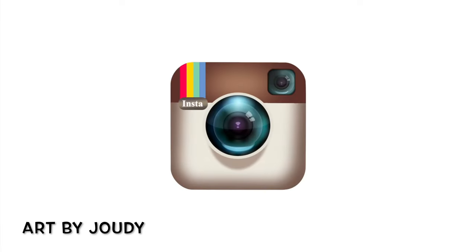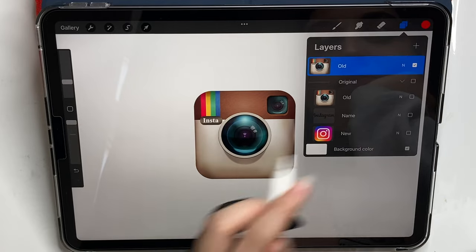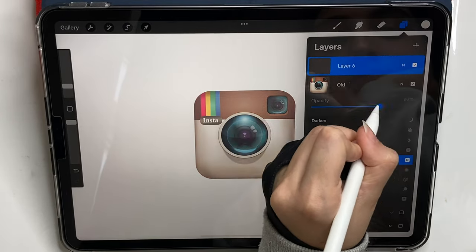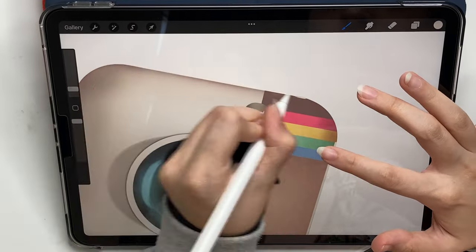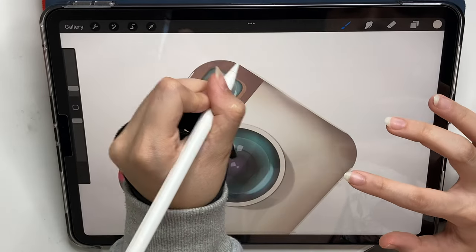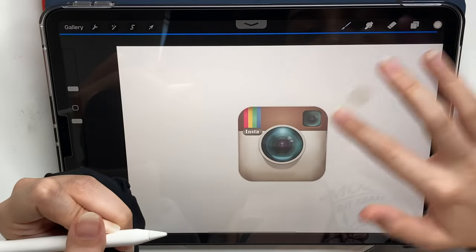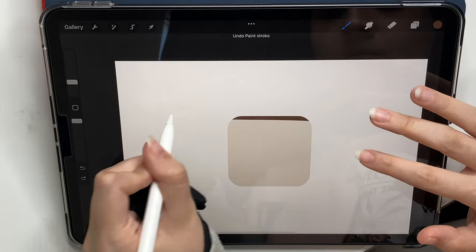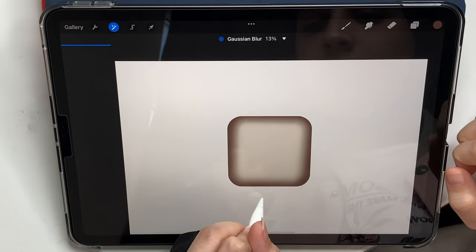Hey everyone, it's Judy. In this video we're gonna do this animation on iPad in Procreate step-by-step. I have the old logo of Instagram ready — I got it from Google — but I'm gonna draw it again so I can divide it and work with each part individually. I'm gonna start with the background, add some shadows, do the brown area. I'm just gonna draw it again and then we can start with the animation.